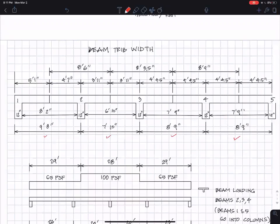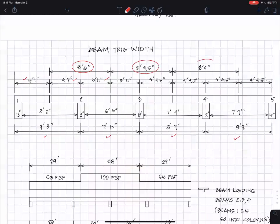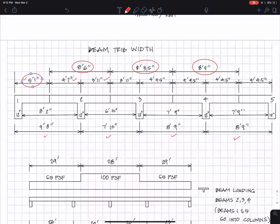And if you do all the clear spans, take half of those, go to either the edge of the beam or the middle of the beams, you get these dimensions here. For example, beam two, the tributary width is eight feet six inches, the tributary width for beam three is eight feet three and a half inches. And for beam four and all other interior beams, eight foot nine inches. And the tributary width for beam one, which we are not going to design in my class, five foot one inches.